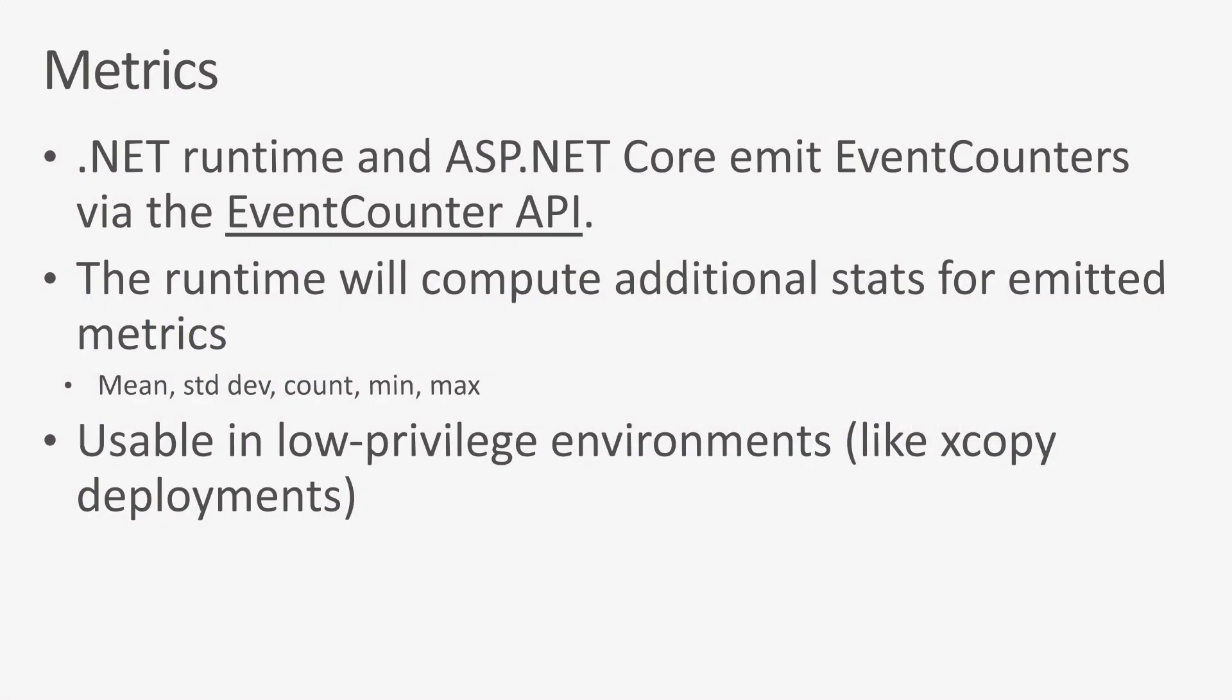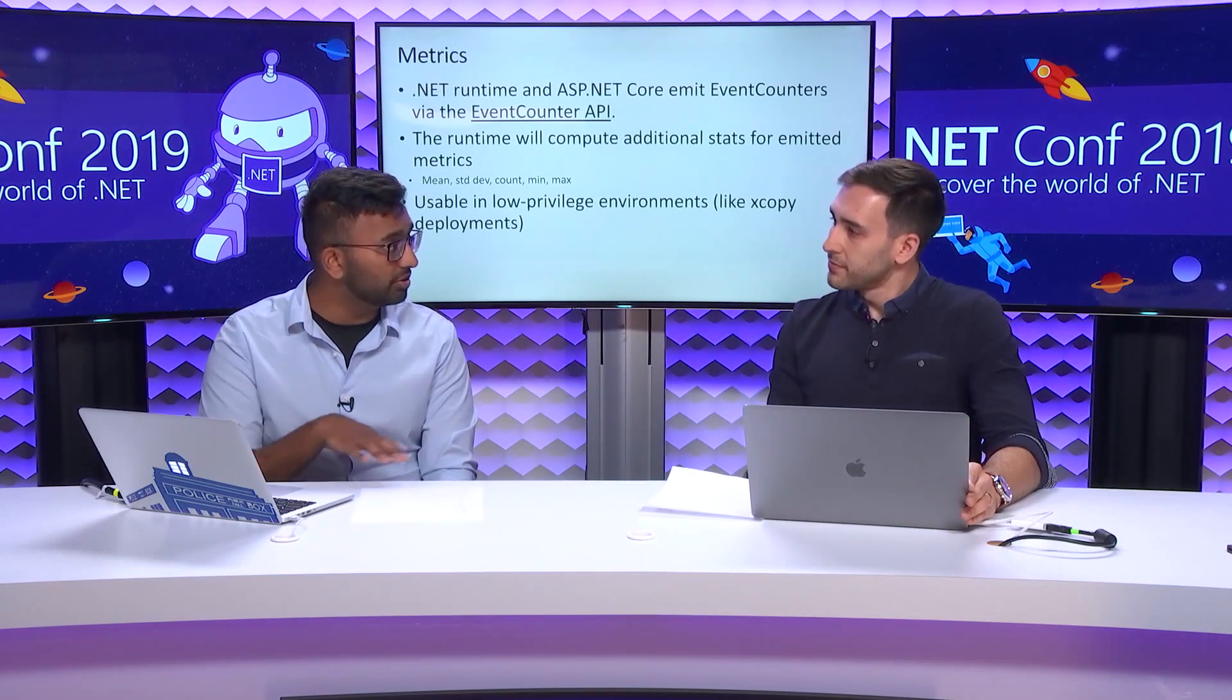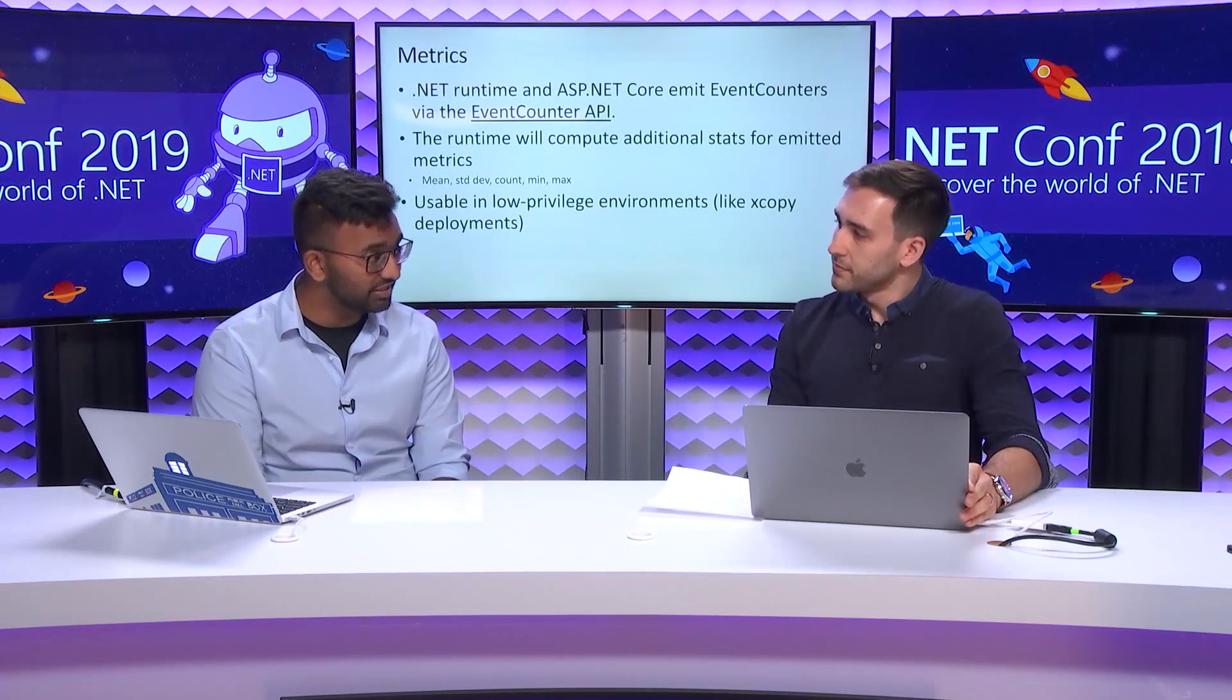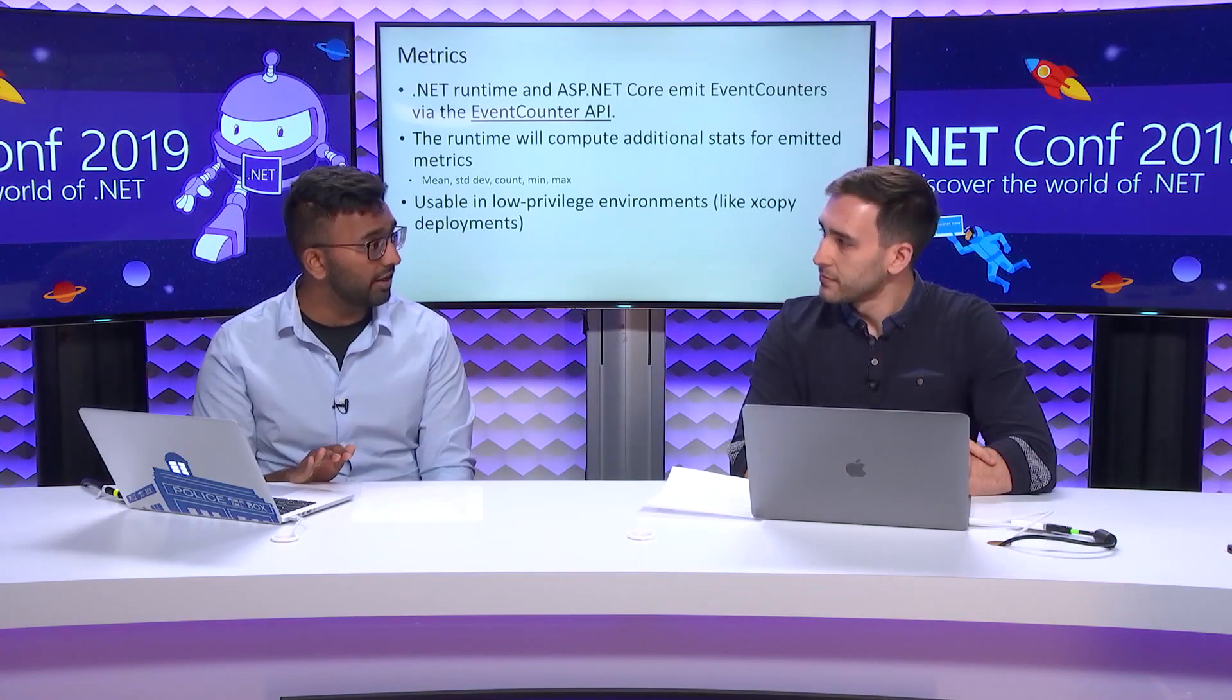Let's go ahead and talk about metrics. The .NET runtime and ASP.NET Core both emit event counters, and you can customize custom event counters using the event counter API. These event counters can be consumed both in process and out of process. In process, we have the event listener API, and that's in fact what the Application Insights SDK uses to give you counters in .NET Core 3.0, and out of process, you can talk to the diagnostic server. That's exactly what you did with the .NET counters tool.